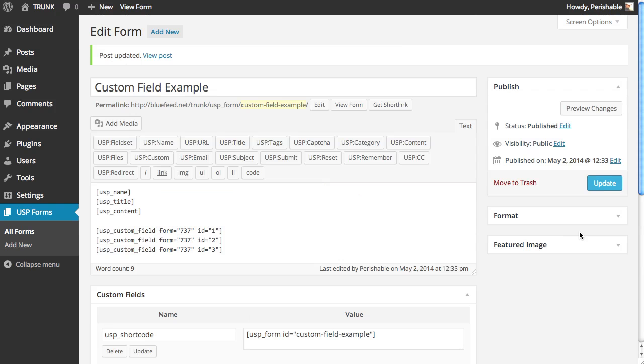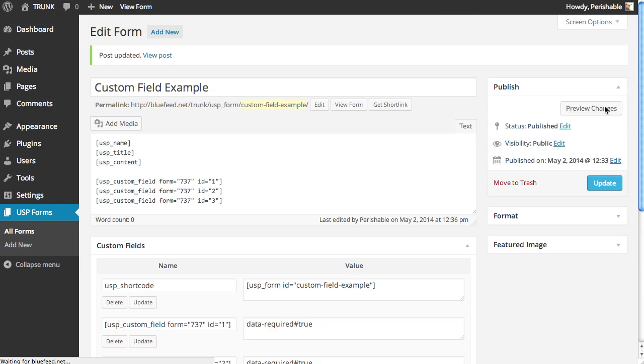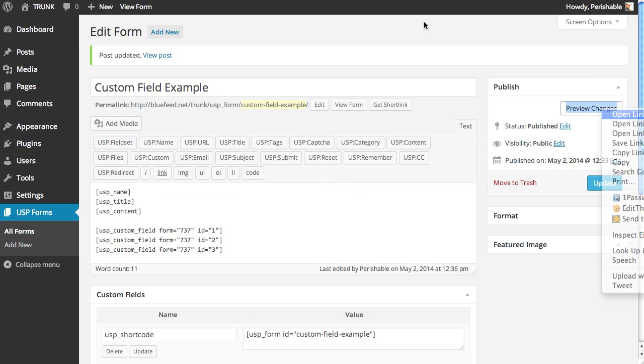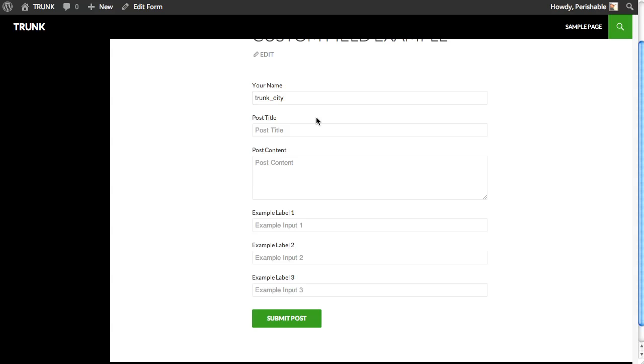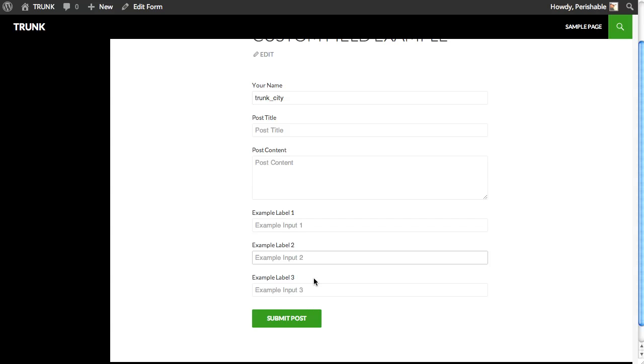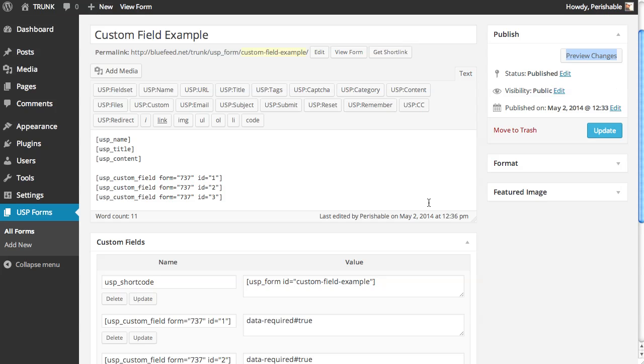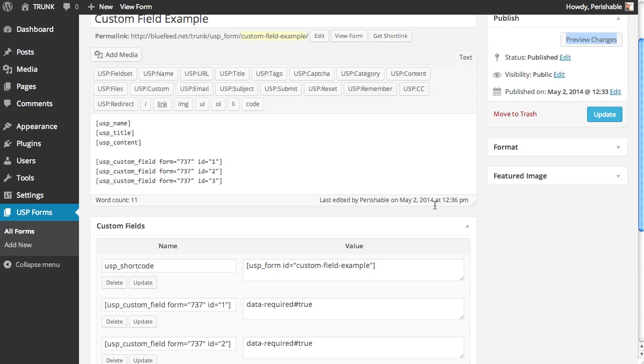To see what this looks like on the front end, we can update and preview changes. Here we see our name, post title, post content, and example one, two, and three. These three fields are the custom fields. That's how you do it. That's all there is to it. We've just added three custom fields to our form.